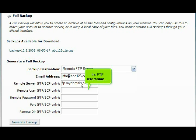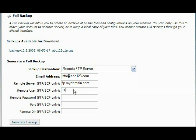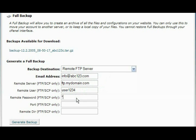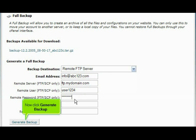The FTP username. And the FTP password. Now click Generate Backup.